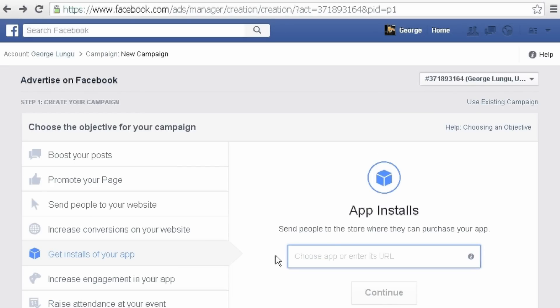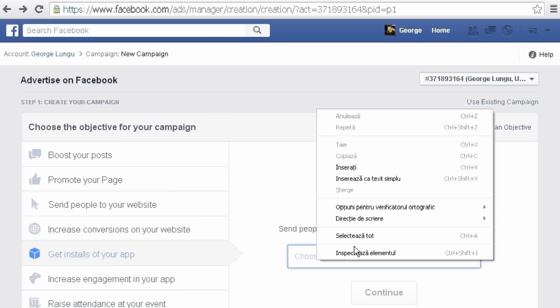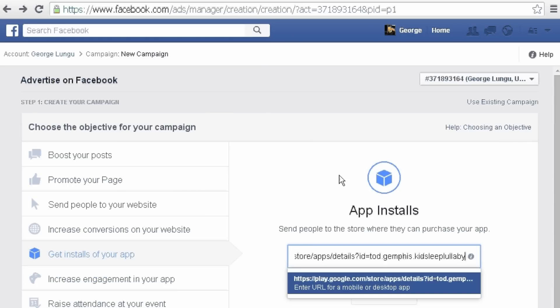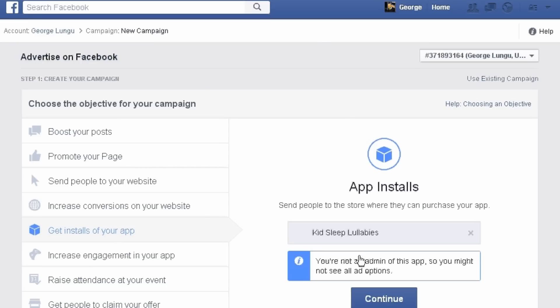Now in the box that appeared paste the link from Google Play. Now click continue.